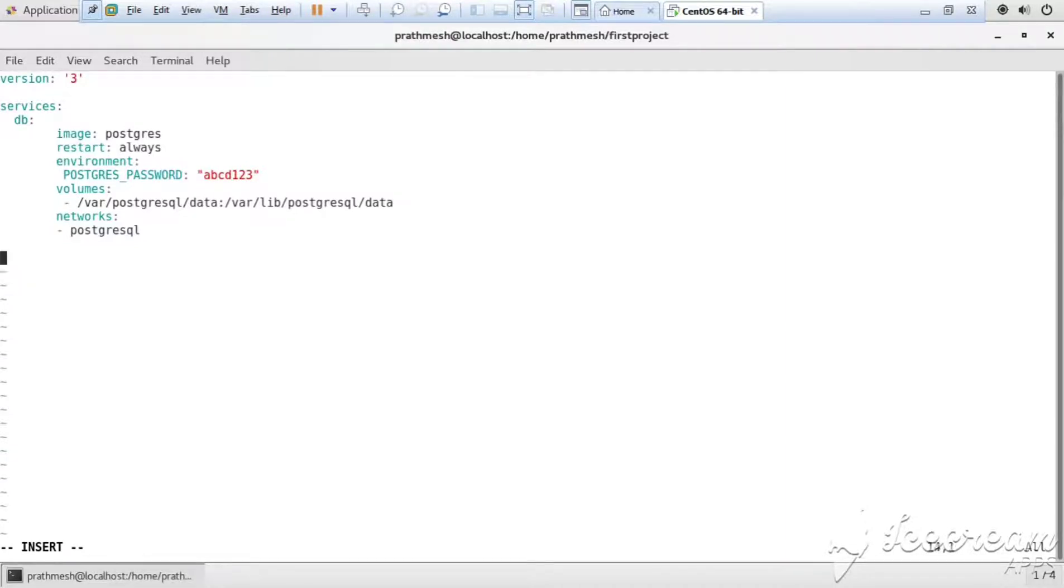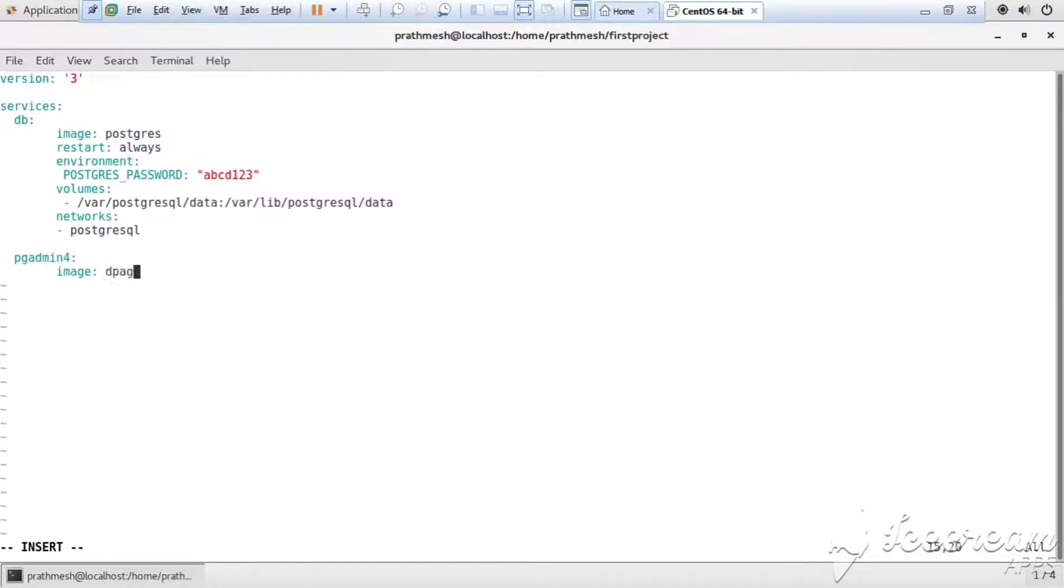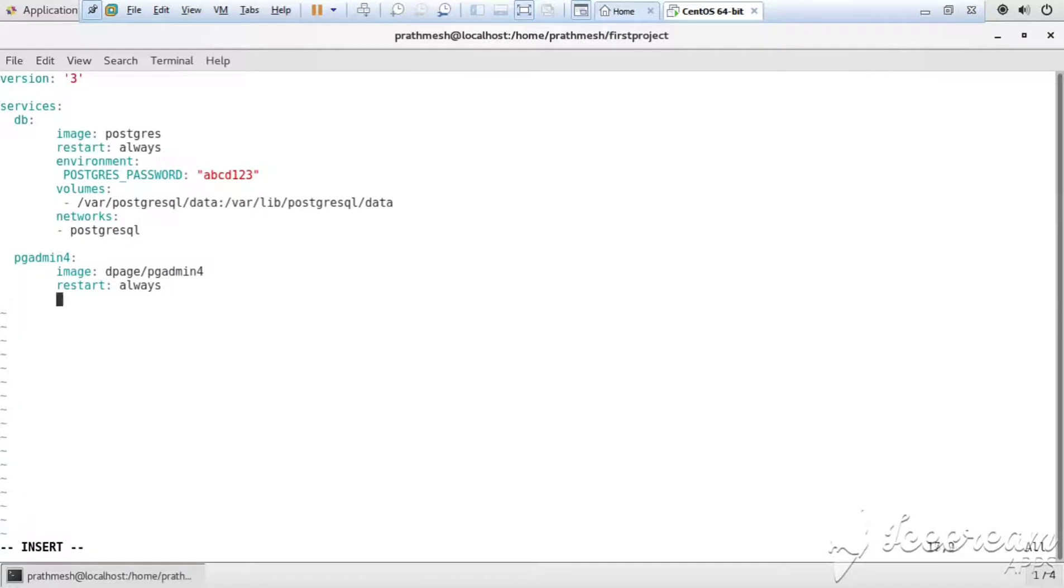So we are using a second service, that is pgAdmin, and its image is dpage/pgadmin4. Then similarly we give the restart here and declare it as always. And afterwards we declare the environment.